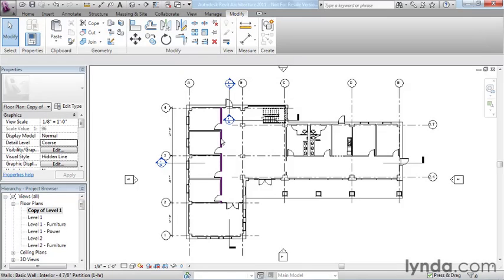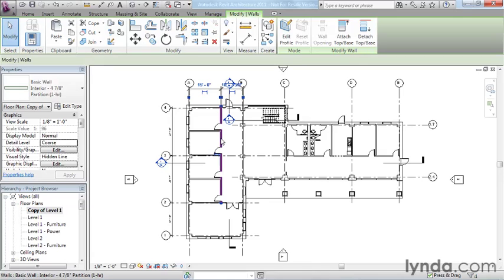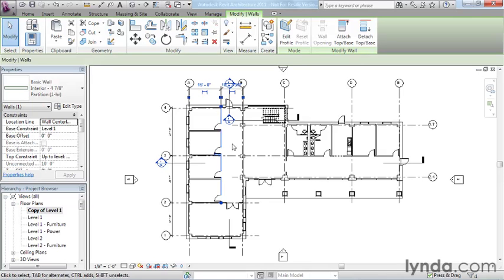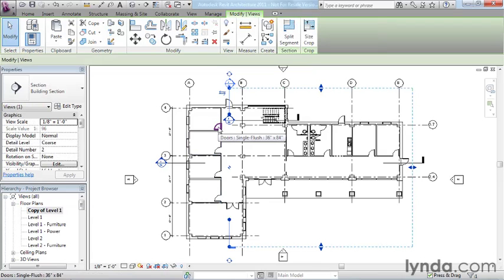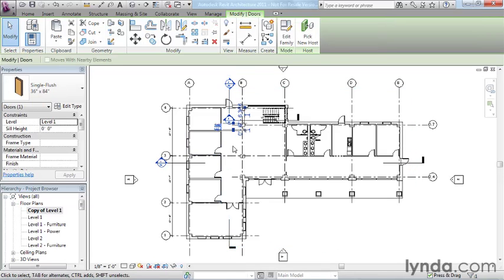You can see here, the item I have highlighted is a wall and it says walls is the category and then there's a colon separator, basic wall is the family and another colon separator and then interior four and seventh eighth inch partition one hour. That's the type. The wall that I could actually click on and select, that's the instance. So again, here's a door, doors is the category, single flush is the family, 36 by 84 is the type and this is the instance.